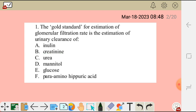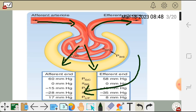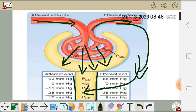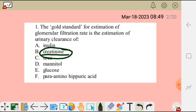Creatinine is also a good marker but the problem is that creatinine is secreted. After being filtered, the fraction remaining in the efferent arteriole enters the peritubular capillaries and is secreted back into the tubules — this overestimates GFR. Remember, GFR is the amount of filtrate filtered per minute, not what is additionally secreted from the tubule. That's why creatinine is not the gold standard.